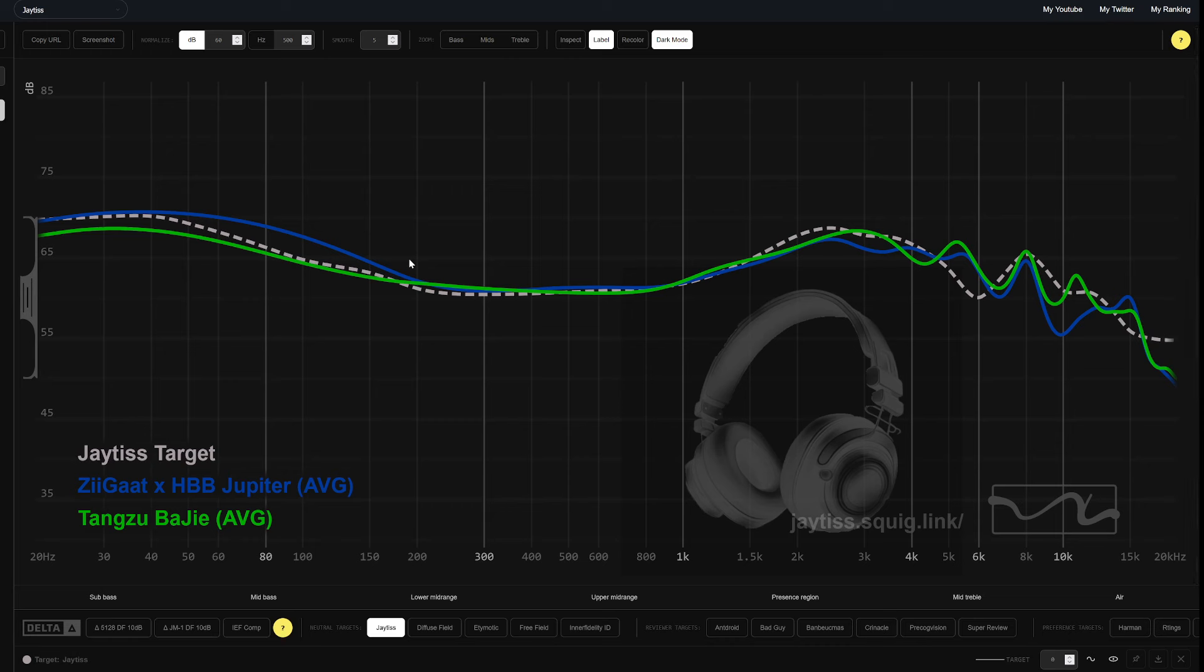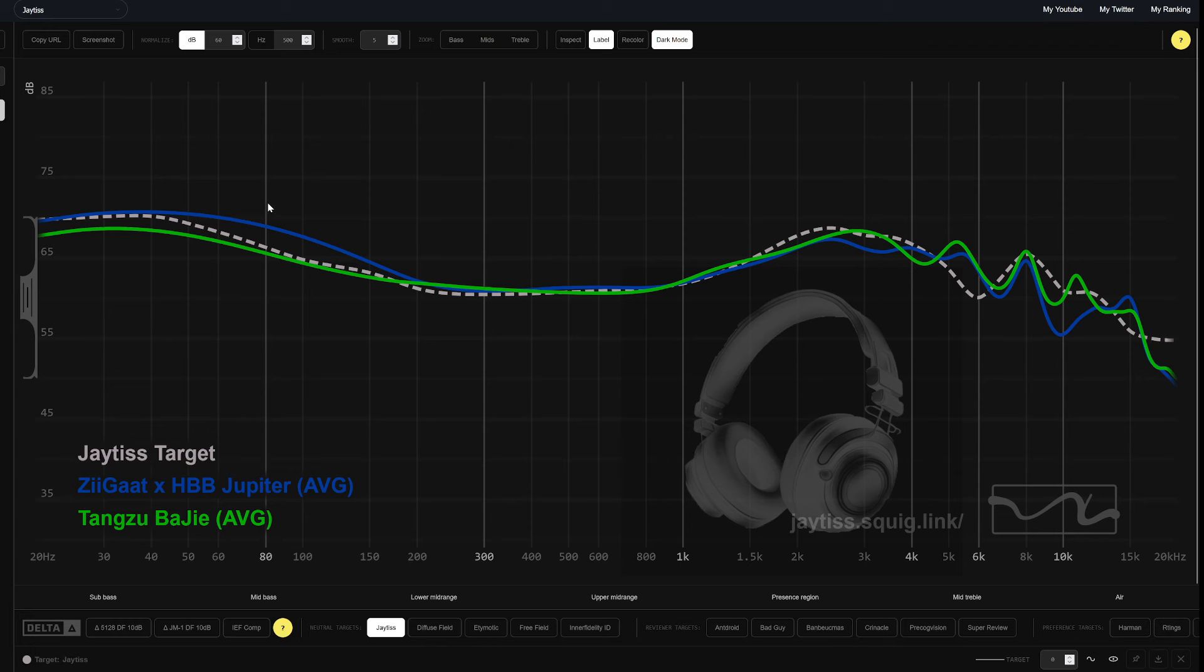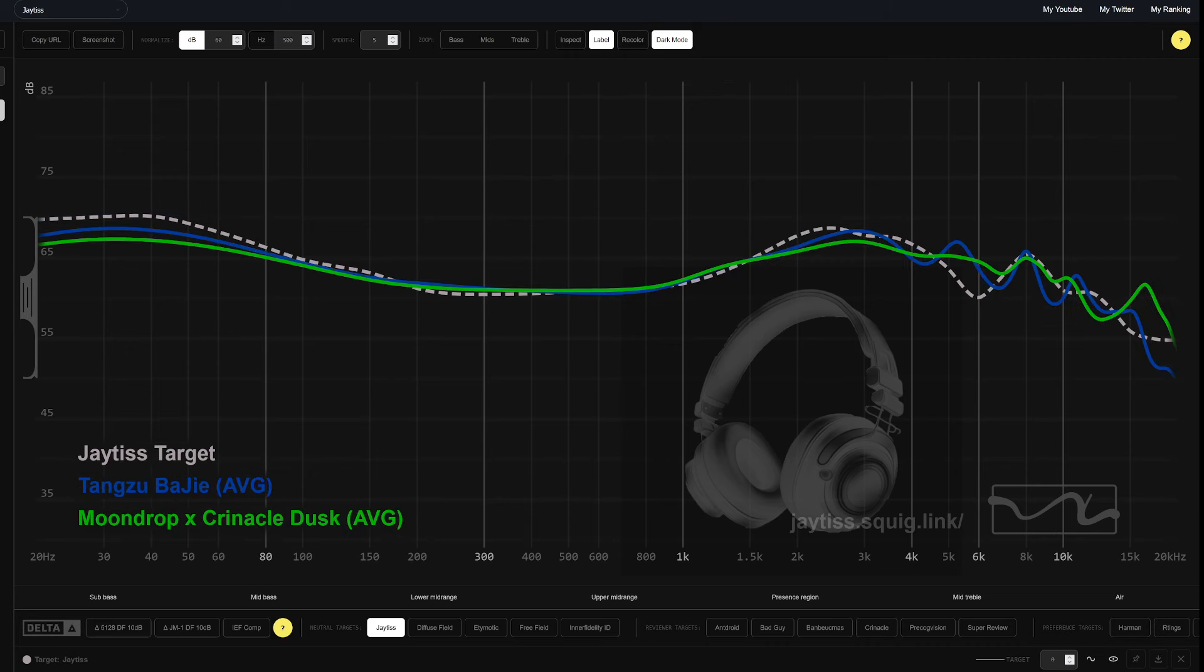The Baji could be a really good winner for people, especially if you're looking for a little bit more lean bass. The Jupiter is like 1600, where the Baji is like 500, 600, depending on what kind of sale or price you get.